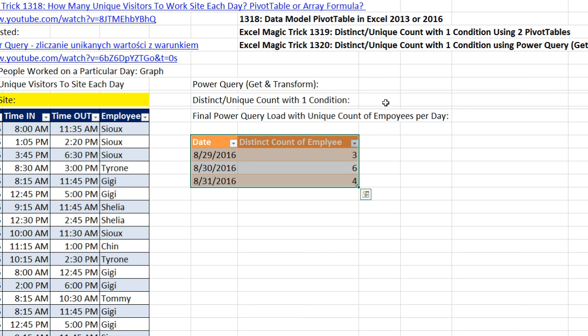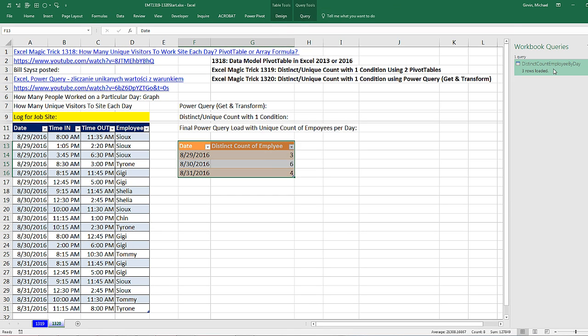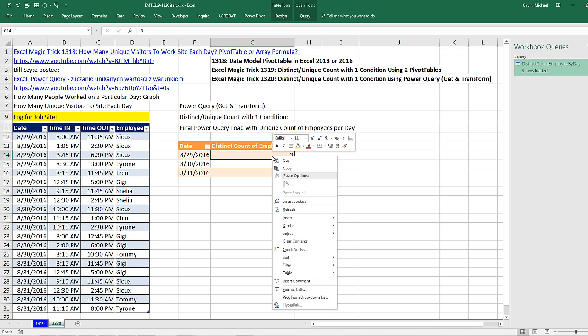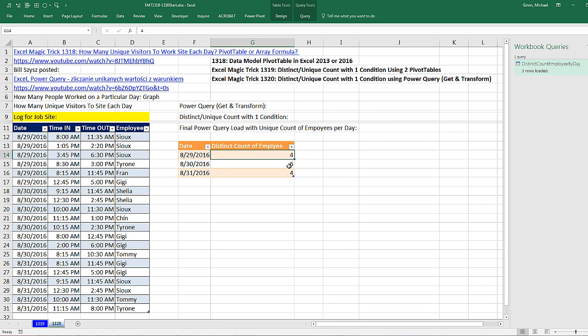And there it is, loaded into the spreadsheet. We can see the name of our query over here. Just like we saw with our pivot tables in the last two videos, this does not automatically update like formulas would. So if I come over here and change this to Fran, or because this is an Excel table, I could add new records to the bottom. Now when I come over and right-click, I can point to Refresh. And there it is, the unique count of employees for 8/29 is 4.